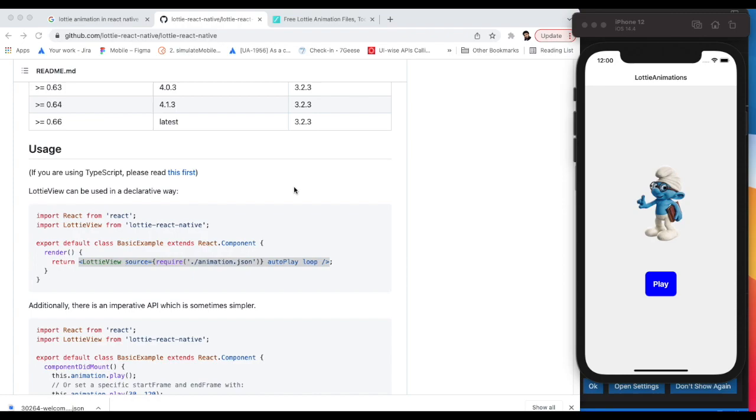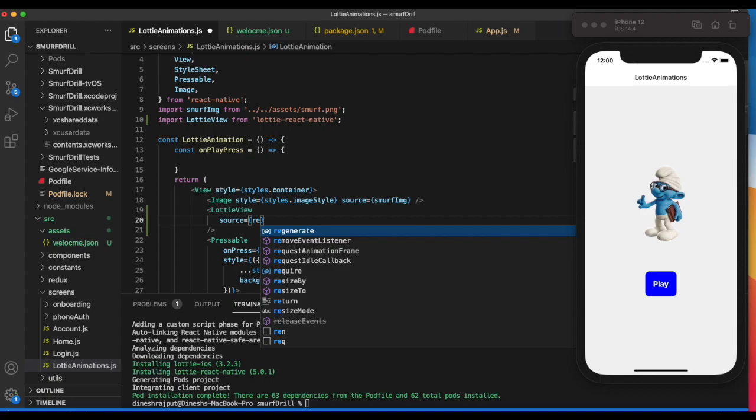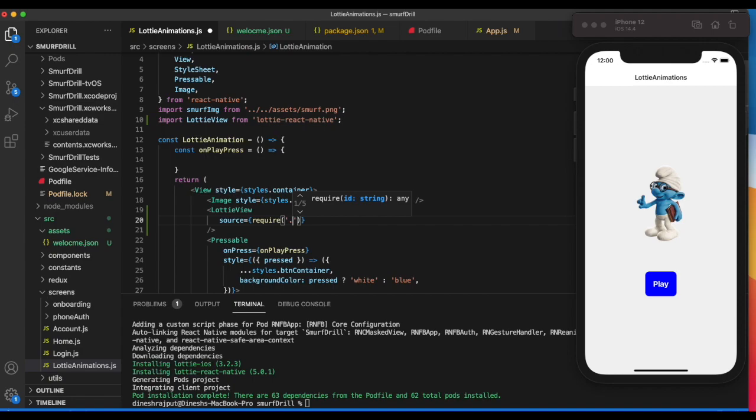Now we need to import this welcome.json inside the source. For that we need to add require, and here we need to provide a path.